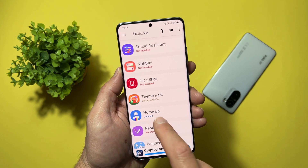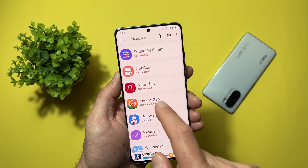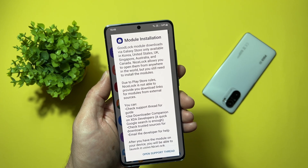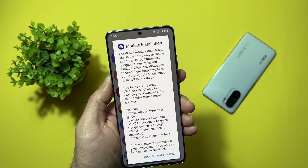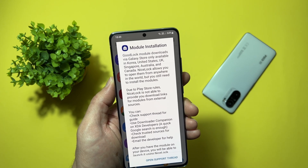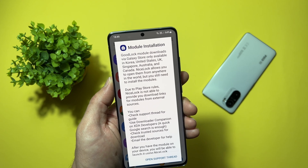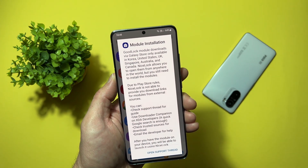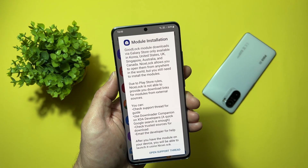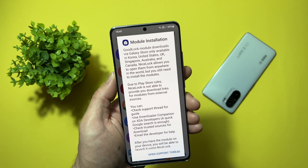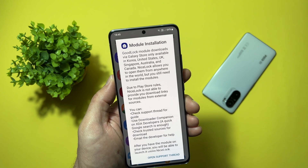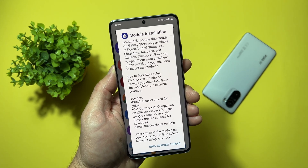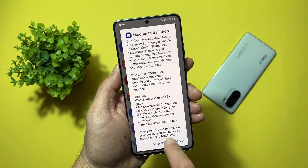The module that we want is Home Up. If you don't have it and it's written 'not installed', just tap on it and read what's written: Good Lock module downloads via Galaxy Store only — available in Korea, United States, United Kingdom, Singapore, Australia, and Canada. If you are not in one of these countries, you need to continue reading. Nice Lock allows you to open modules from anywhere in the world, but you still need to install the modules. Due to Play Store rules, Nice Lock is not able to provide download links from external sources. You can check the supported thread or guide.